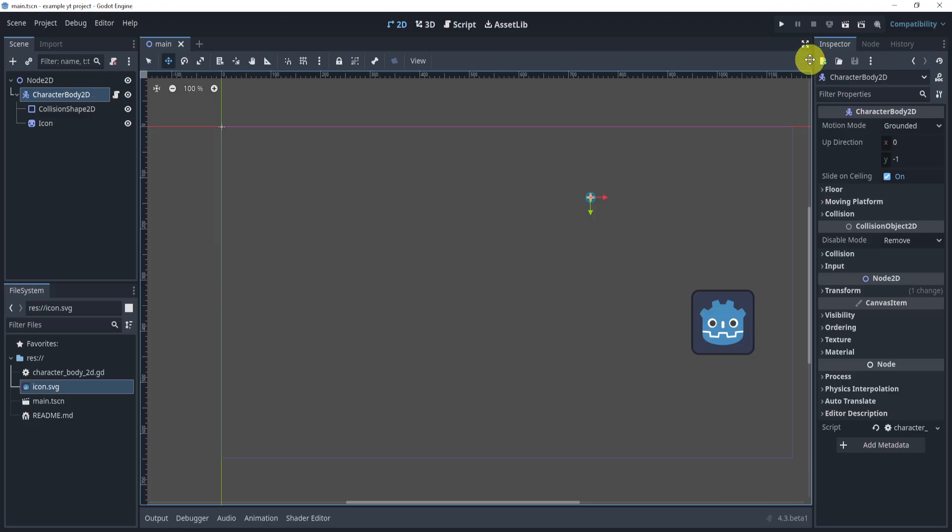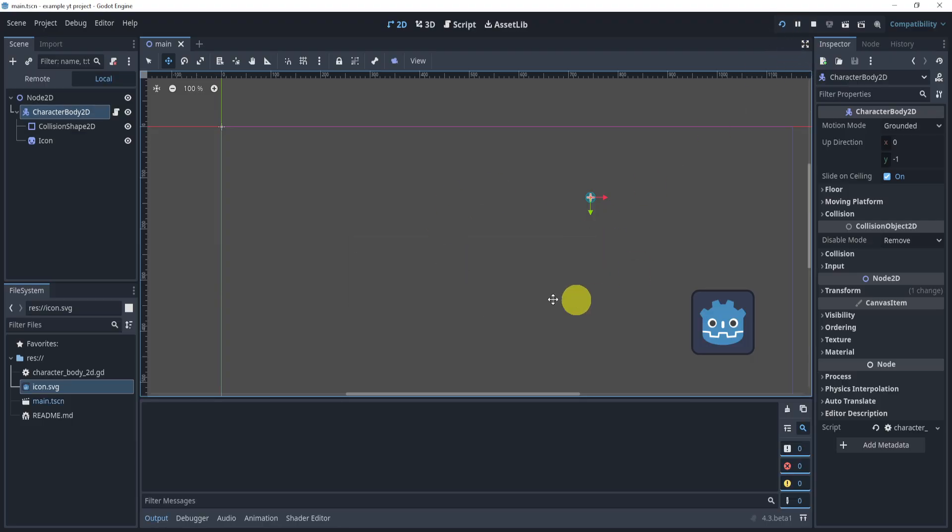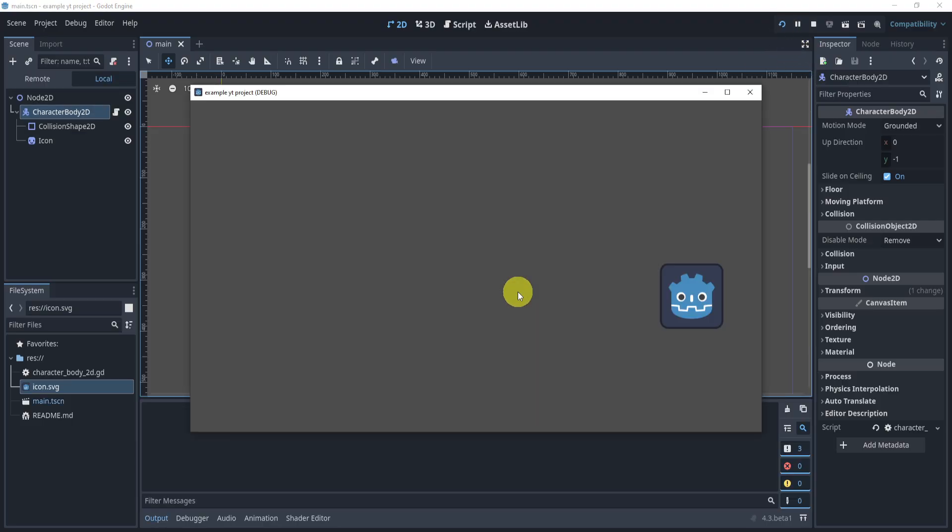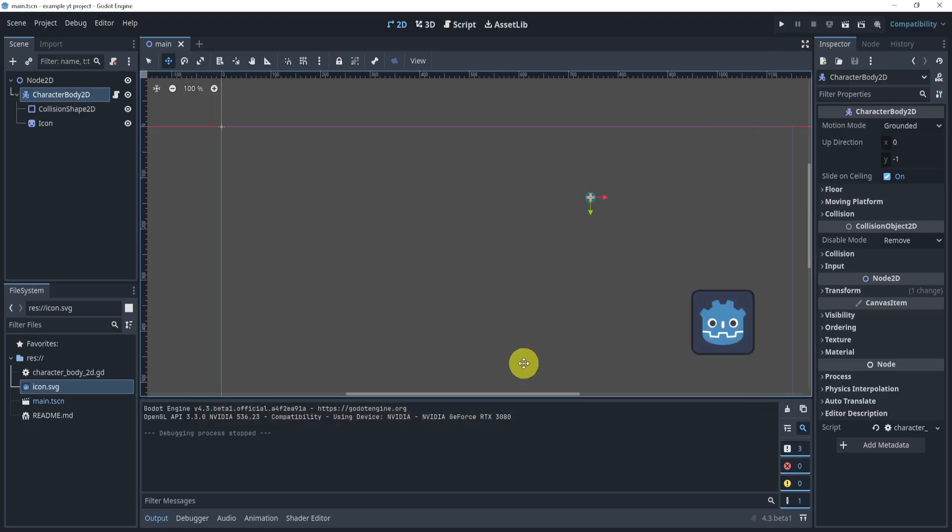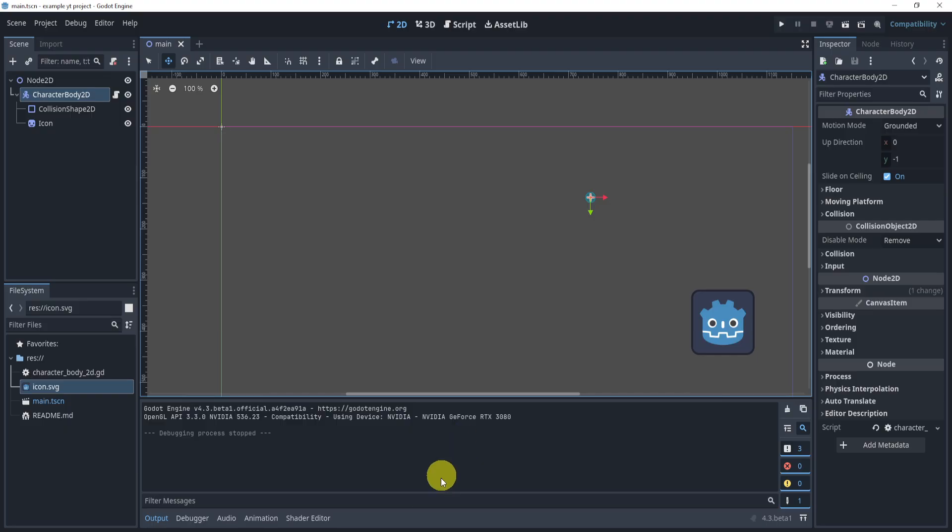So here we go. Here's our player thing. And I can even select current and play the game. And you can see it falls. Cool, we have something.